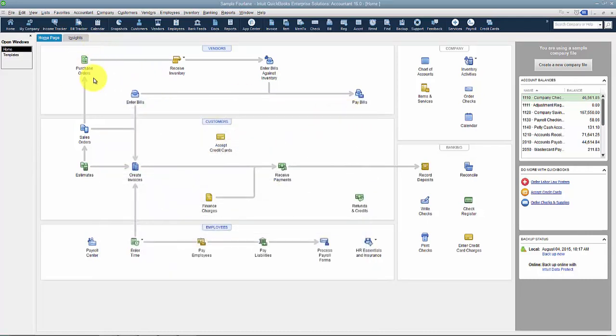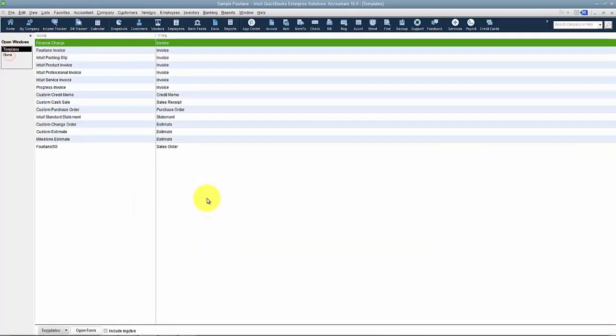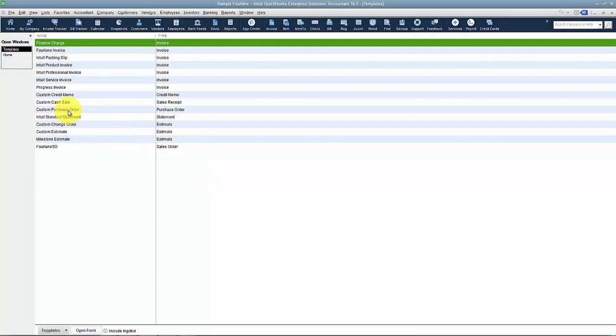So again, if you don't see it on this home screen here, you've got to go enable it first. So templates. So we come in here, we have a standard template custom purchase order.